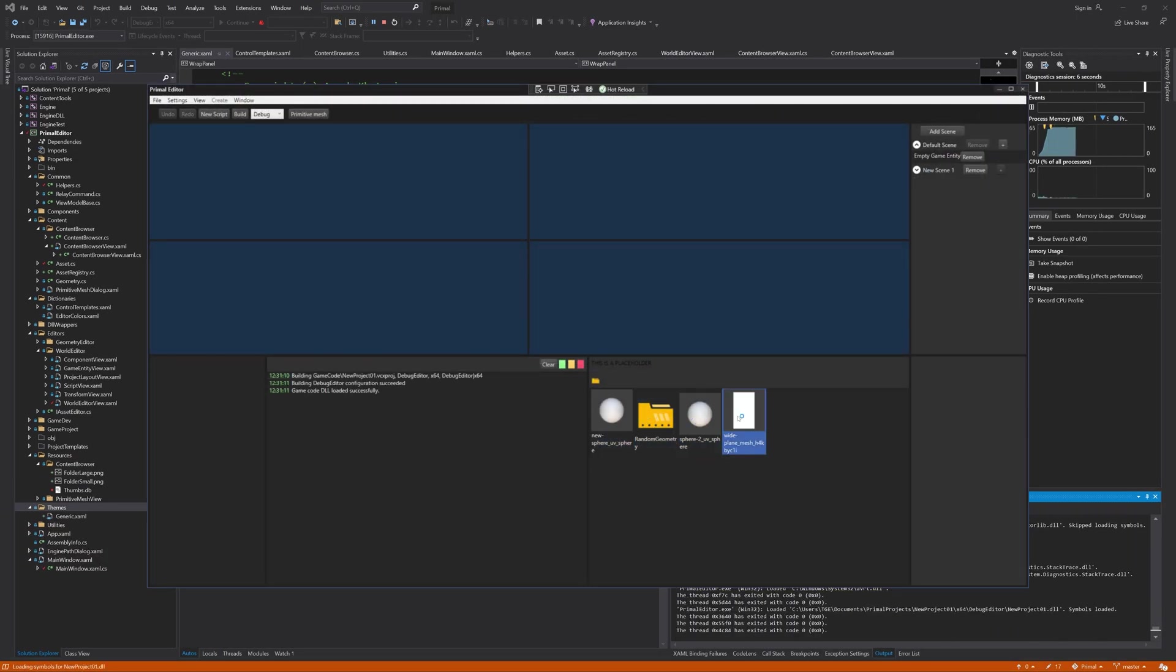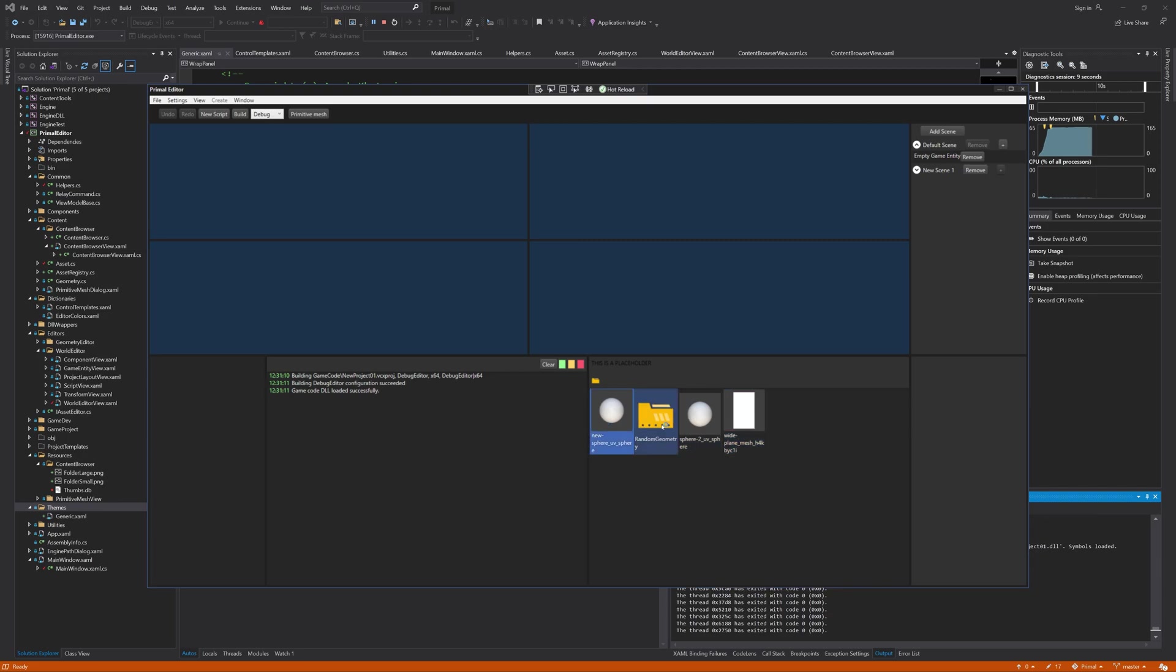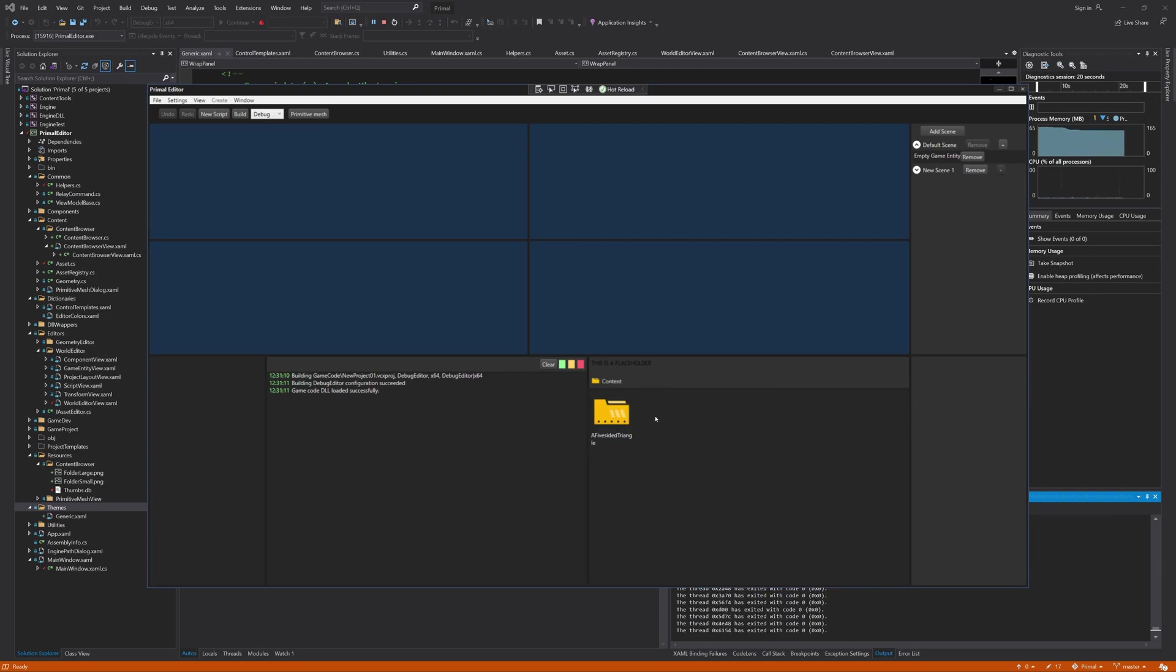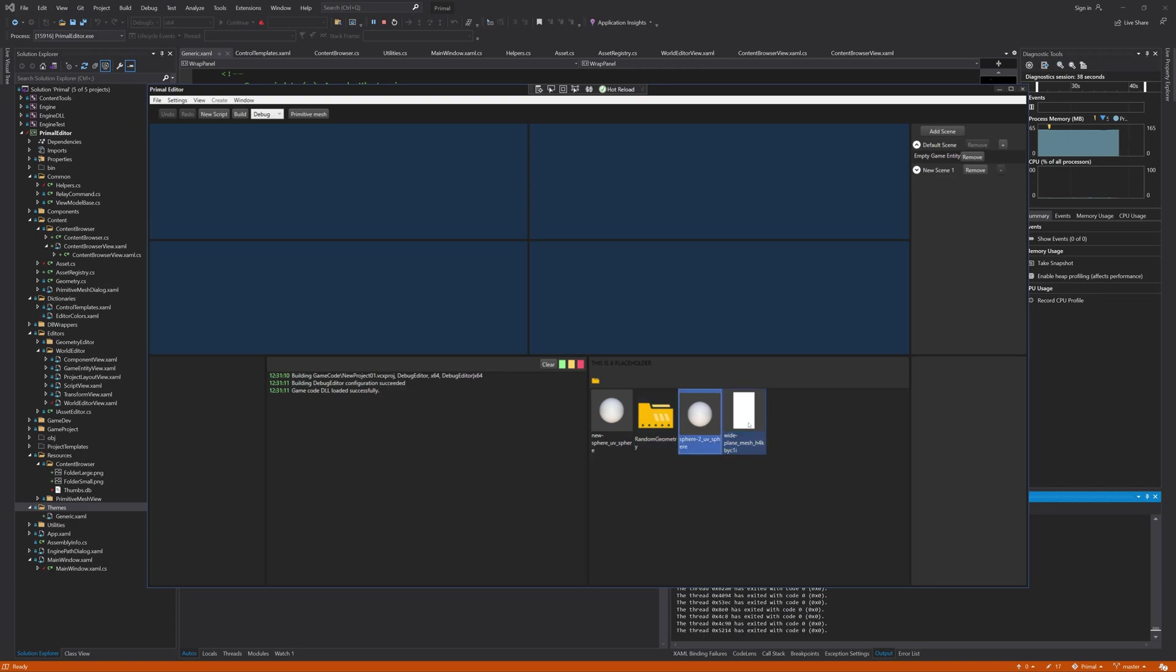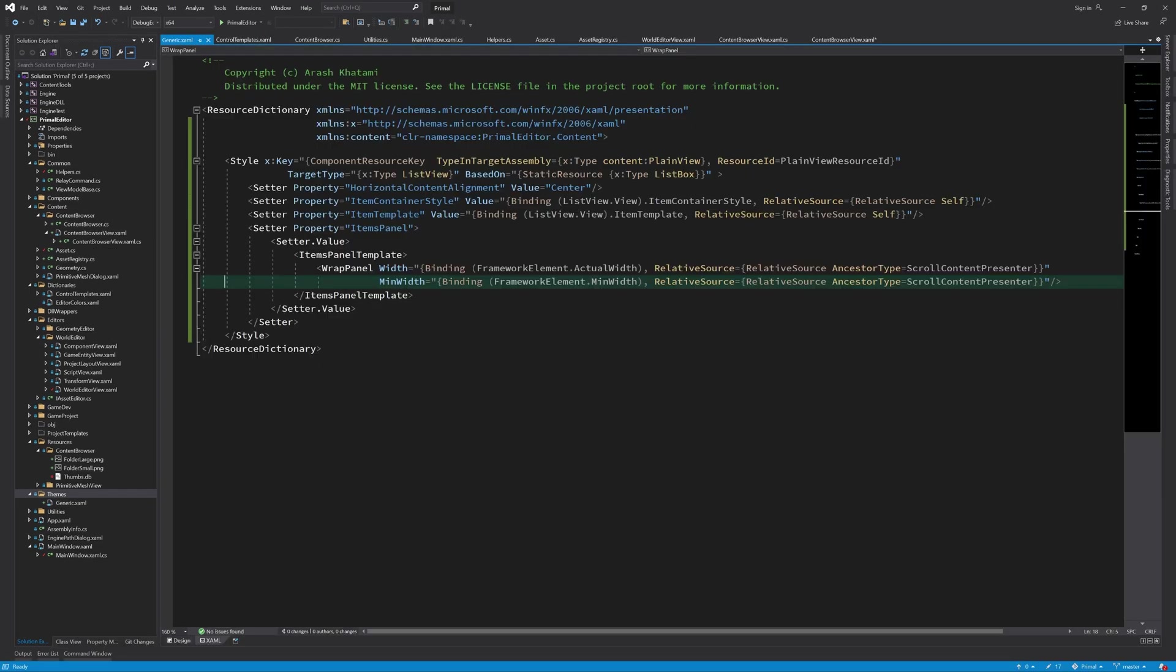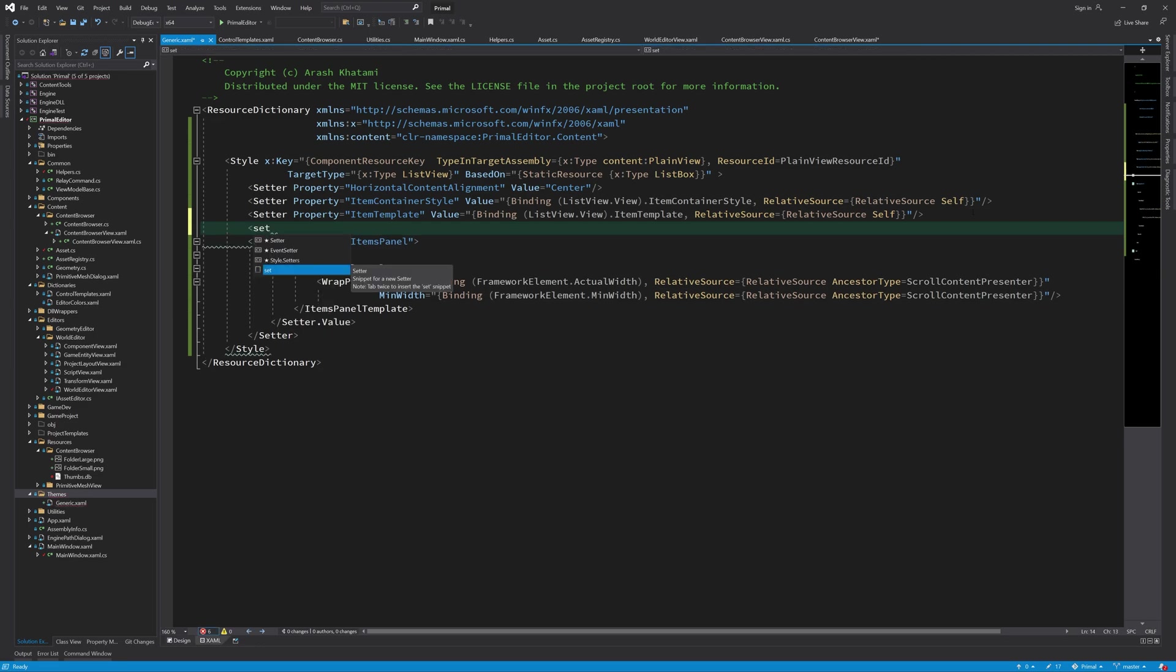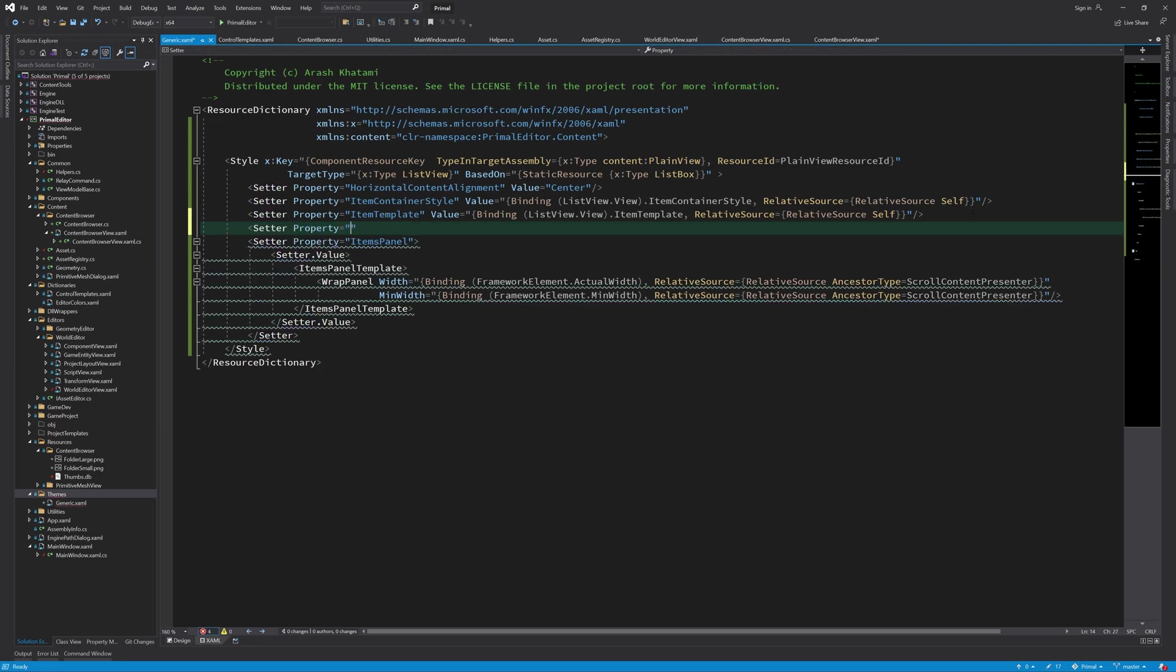And there it is. Aside from a bit of misalignment it looks like it's working fine. To make it align correctly we need to set the vertical content alignment property in the plain view style to top.